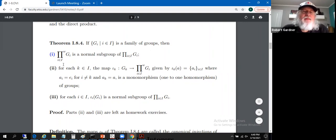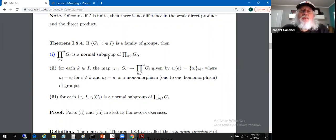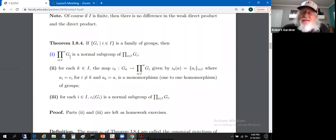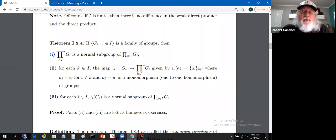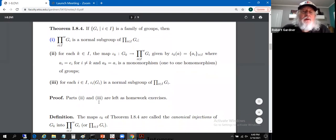If all the groups G sub i are additive abelian groups, then this external weak direct product is called an external direct sum, and we'll denote it with summation notation. If the indexing set is finite, there's no difference between a weak direct product and a direct product. We're going to use this to find some normal subgroups, getting back to the normal subgroup idea with this concept of an external weak direct product.